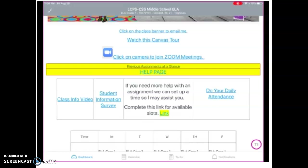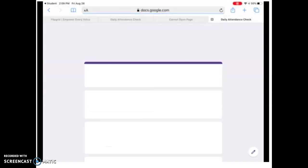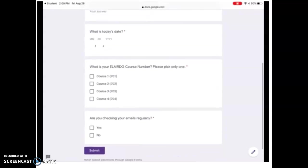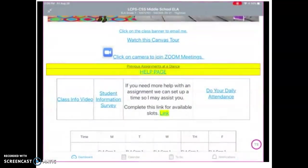Do your daily attendance. This is very important because you're off-site, so we need a way to know that you've been working and active in your schoolwork each day. In my class, you need to click on this link and a Google form comes up, and you just fill that in and that's how you do your attendance. This attendance form is found on the home page and it's also found at the top of each assignment.